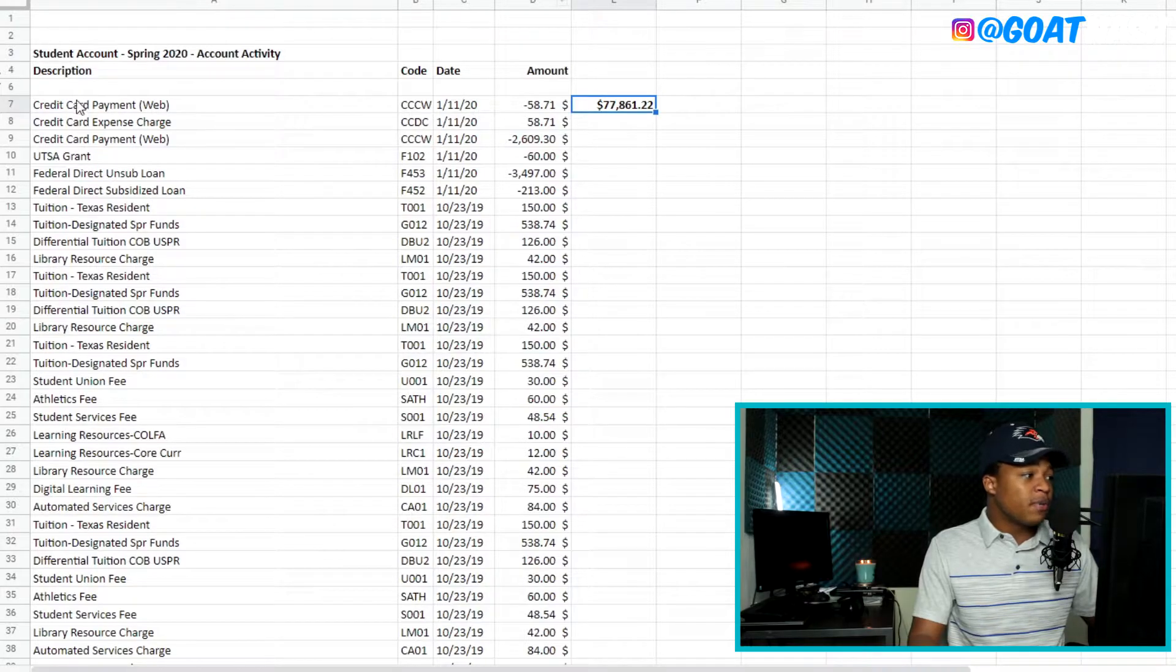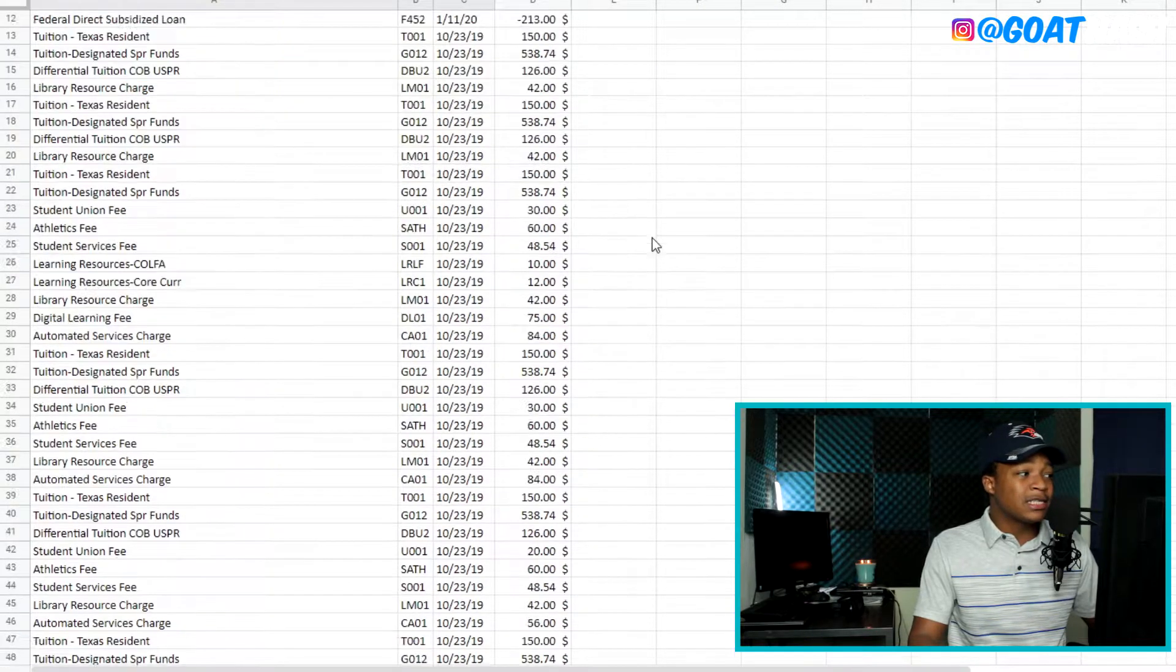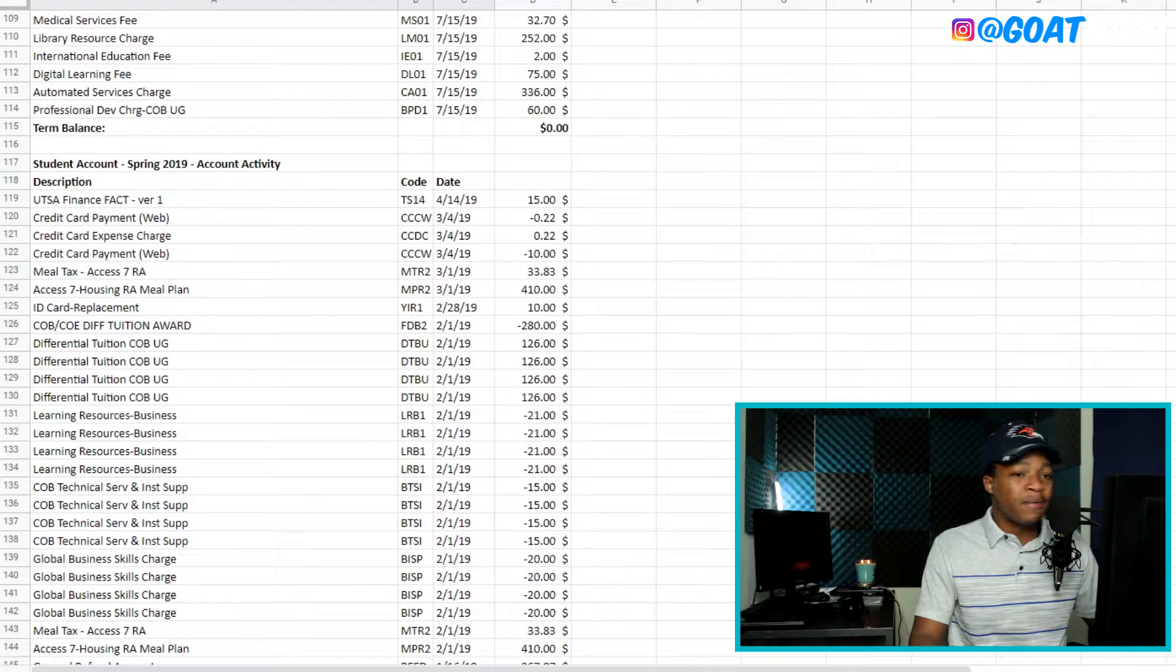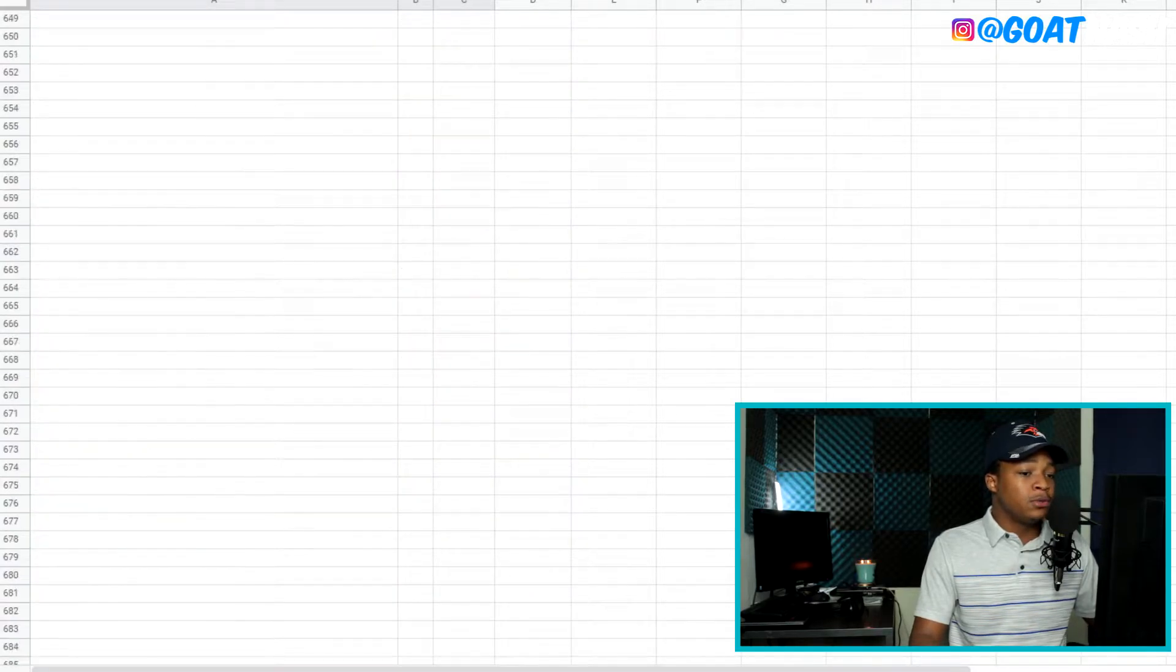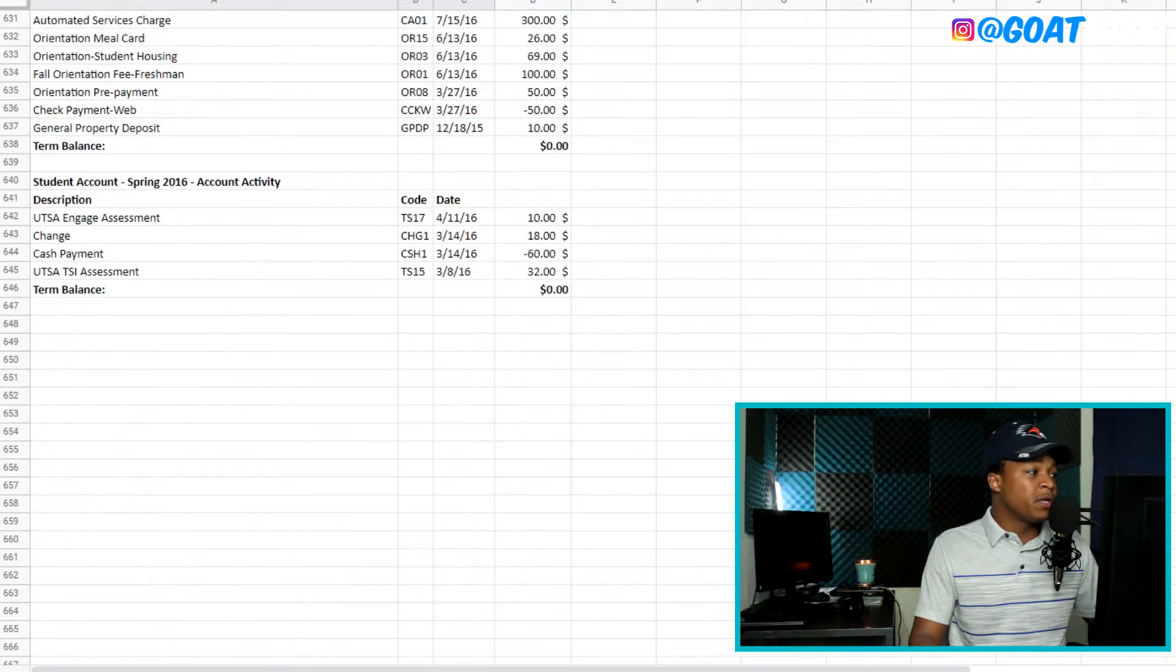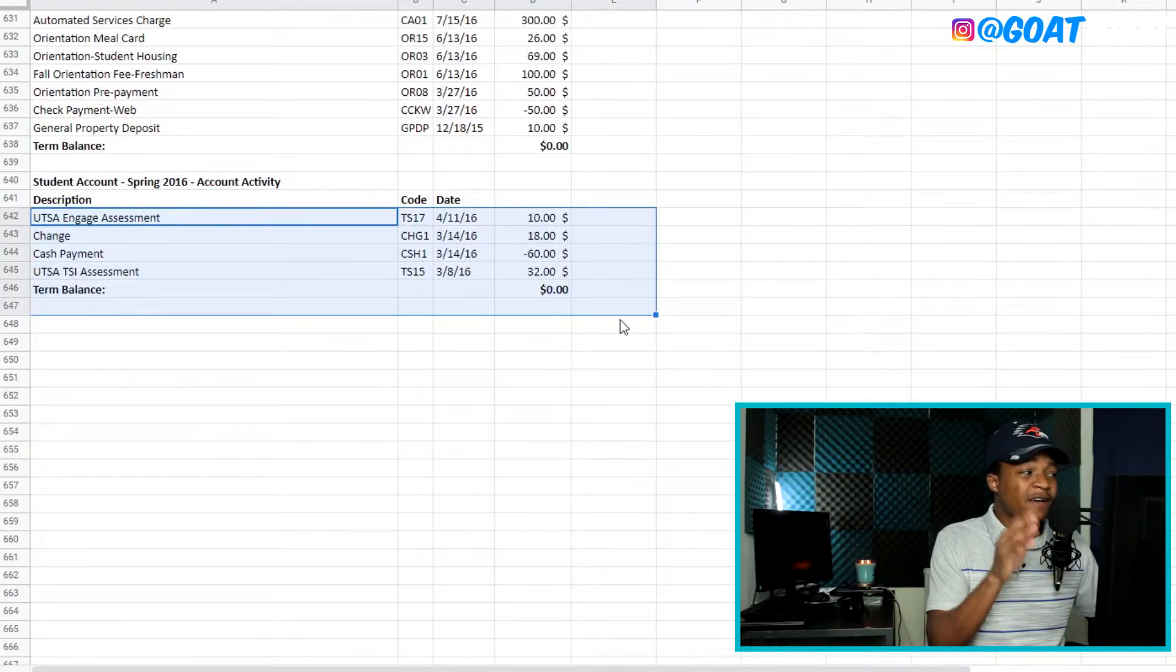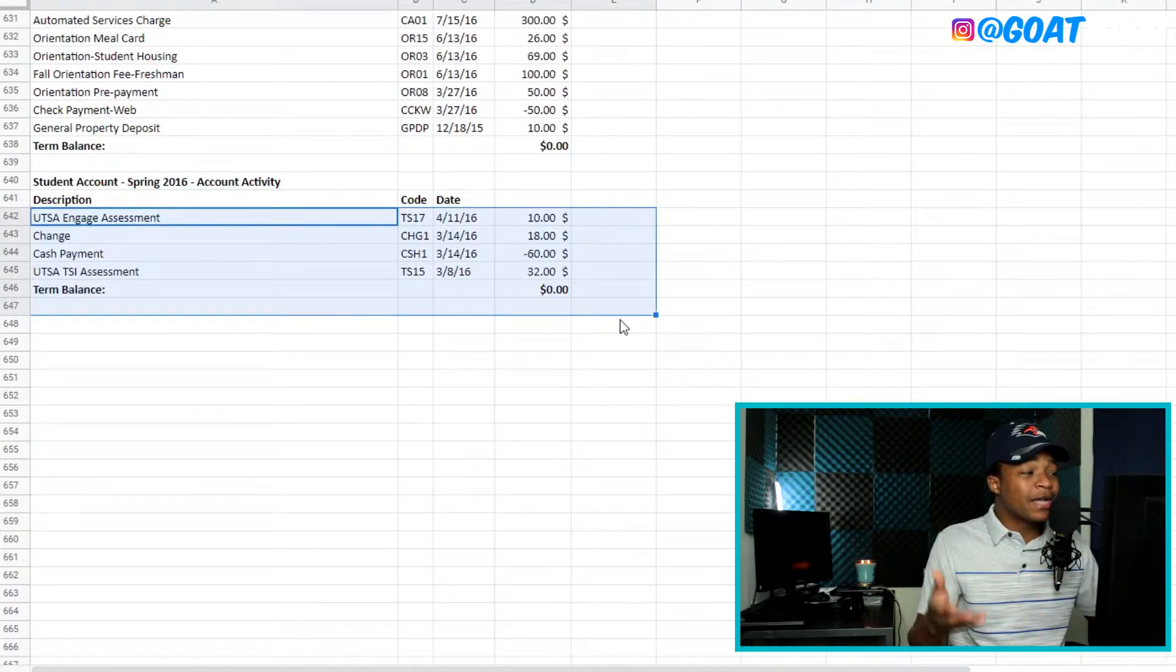So this is my last semester, right? So you got to look at this from all the way from the bottom here because it goes all the way back to my freshman year. So if you go to the bottom here.